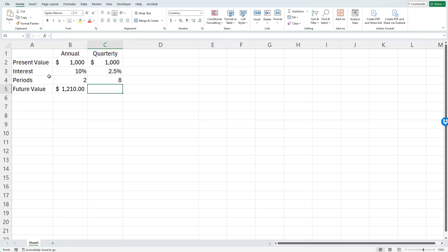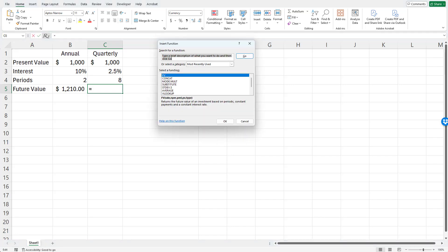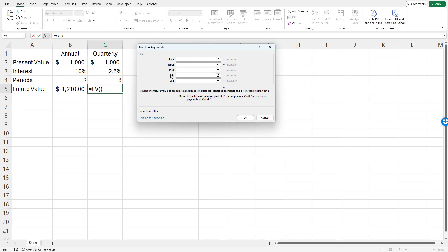Now I'm going to click the function list and type future value. I'll select the future value function because that's what I'm after here.